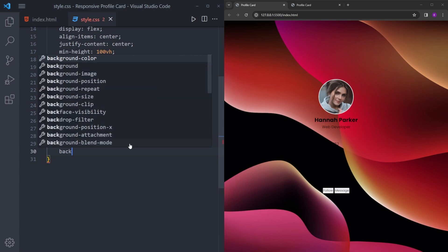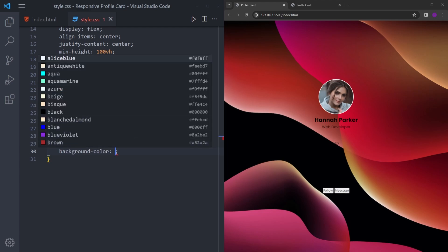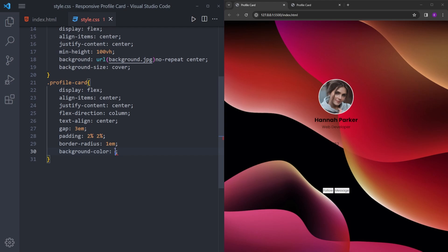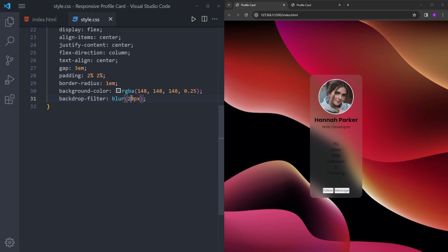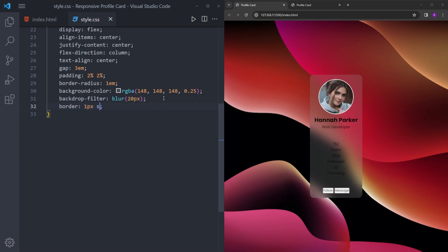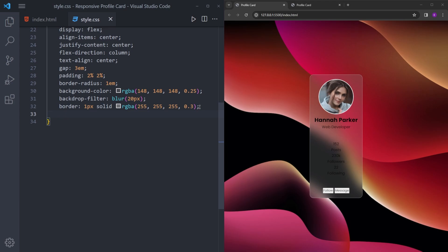Let's create that glass effect — I'm going to copy and paste some colors, you can pause the video and type them down. Then backdrop-filter — this is how we create the blur effect — backdrop-filter blur 20 pixels. You can go higher but it looks weird; 50 doesn't look good so let's stick to 20. We're also going to have a little border and make the text white.